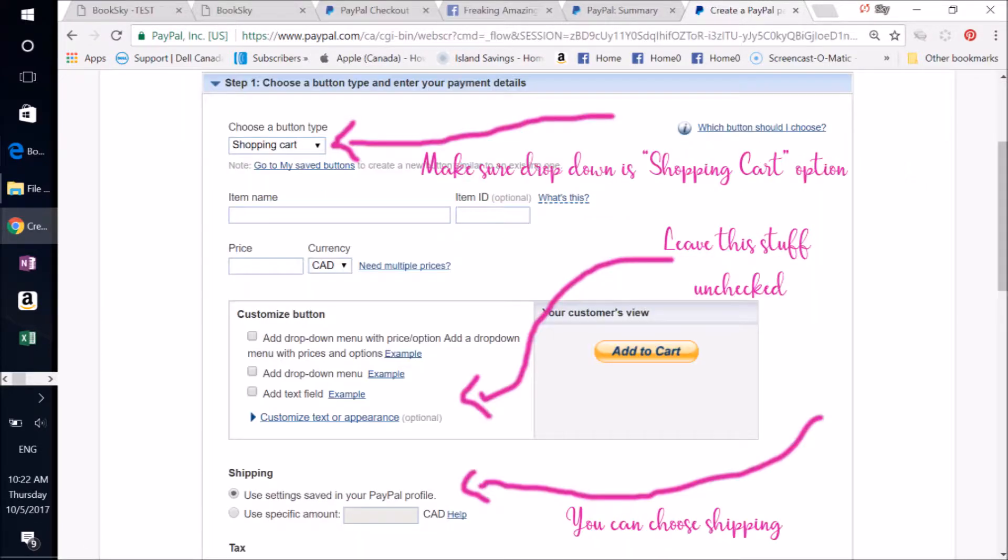Then you come to Making Your Button. This is the top of the page. Make sure the drop-down is Shopping Cart Option at the top there. Name it, price it, and then leave your Customize button empty. Don't click any of those boxes. Leave it all unchecked.